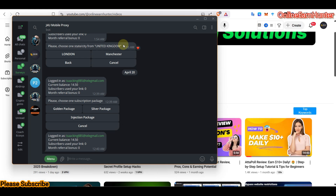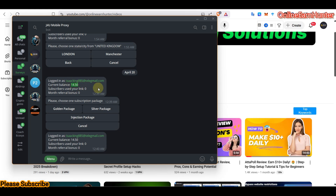I want to try using J4U Mobile Proxy to create either a Prime Opinion account or a Faith Surveys account. I think I'll go for a Faith Surveys account. This is my mobile proxy bot account — I have a balance of 14.5 points. I want to use the Golden Package and I'm deciding between a United Kingdom or United States account. Let's try creating a USA account.